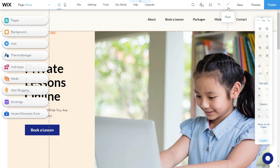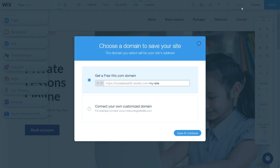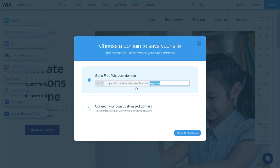Moving to the next icon — the Save icon. Please click this icon to save your website design progress. Then it will pop out a small window. As you can see, this is the URL or your website link. Basically, it is made out of your Wix account username followed by wixsite.com, and the last part of this URL can be changed.